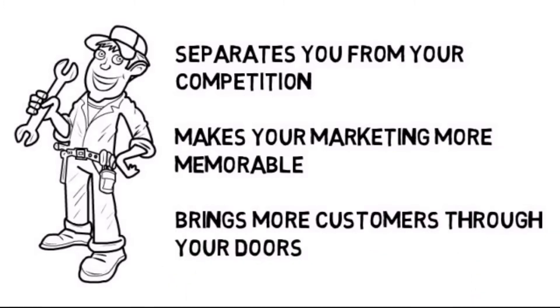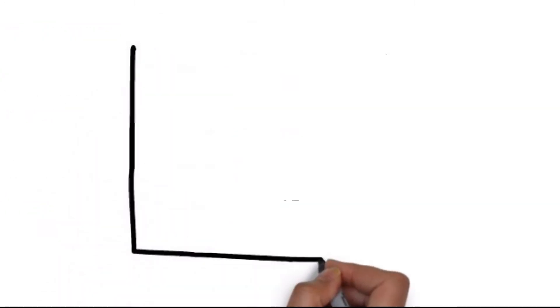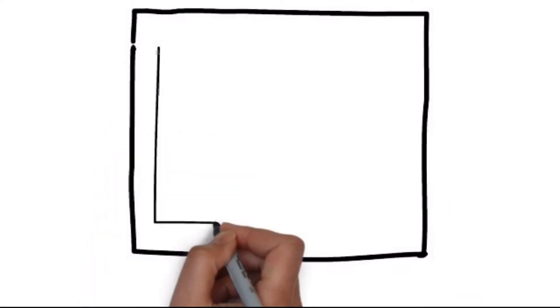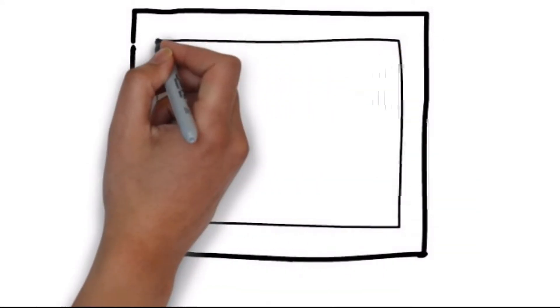We specialize in creating whiteboard animation videos for plumbers, and know the type of content you want to be sharing in a commercial.